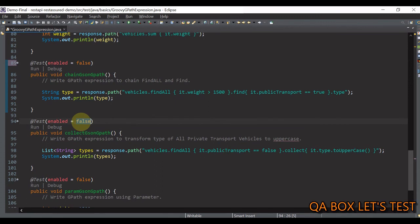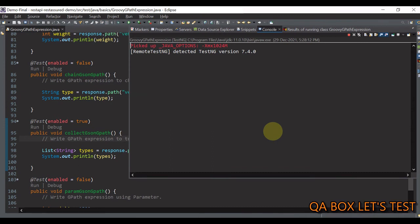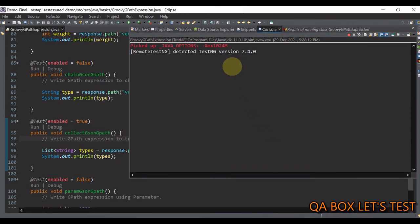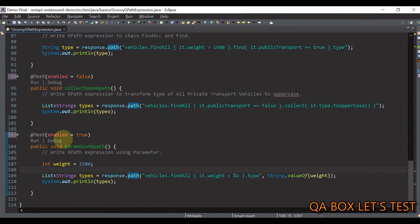If you want to transform each element of a list and collect the results in a new list, use the 'collect' method. The GPath expression finds all private transport vehicles using 'findAll', then uses 'collect' to transform all types to uppercase. Let me save and execute — we exclude bus and transform all the remaining types to uppercase, as you can see.